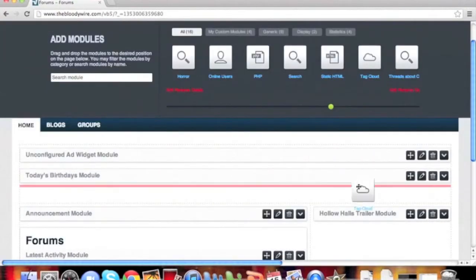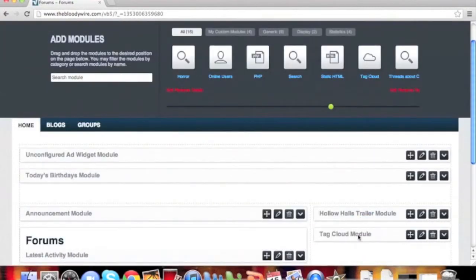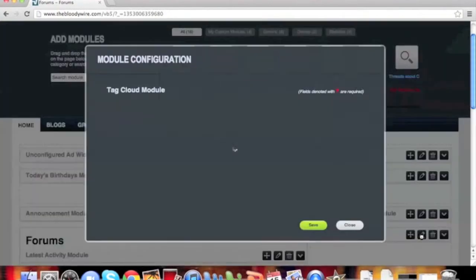Drag the Tag Cloud Module and place it where you would like it on the page. Next, we'll click the pencil icon to edit the module.